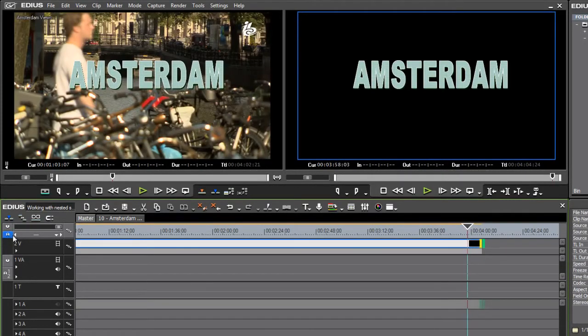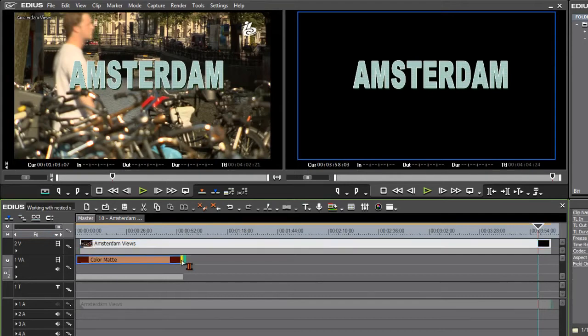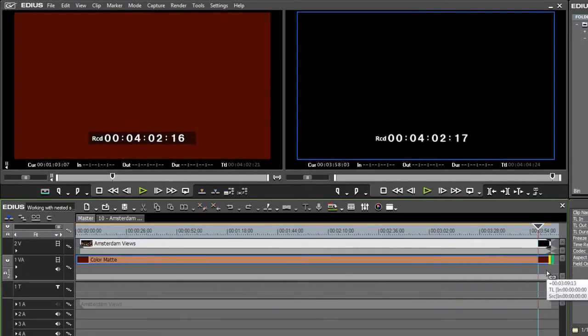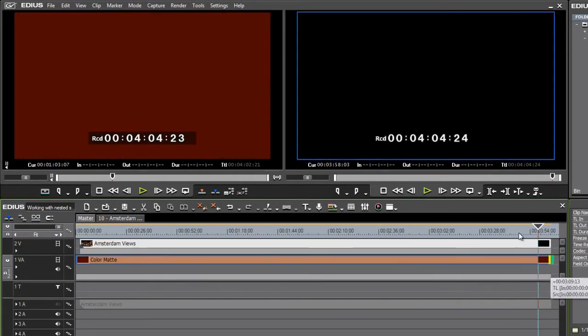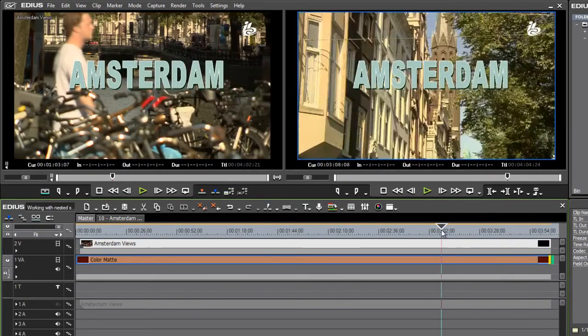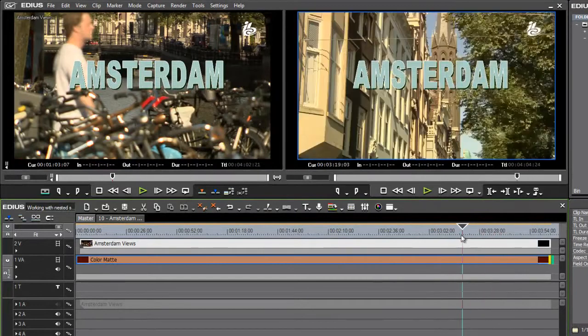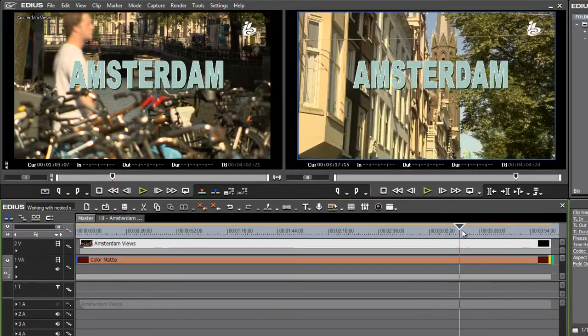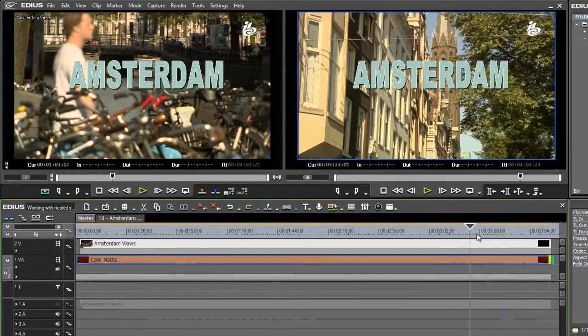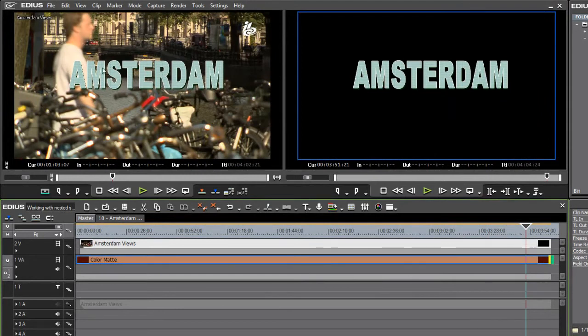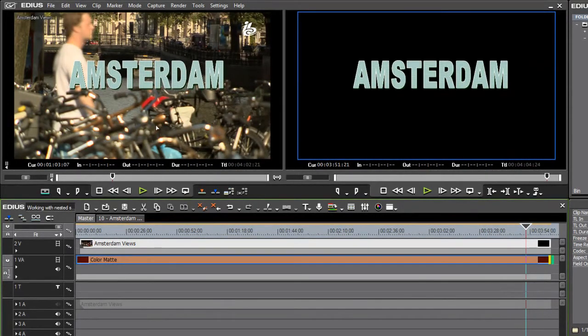But you'll notice if I just zoom out a little bit more and pull out that color mat right to the end, you'll notice that I'm not seeing the color mat behind the title. And I should, shouldn't I, because the title has transparency around it.